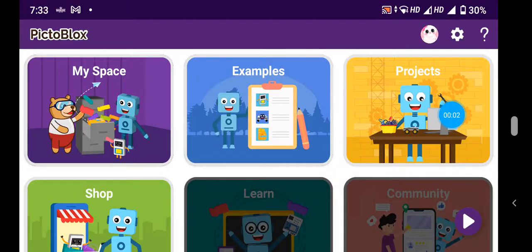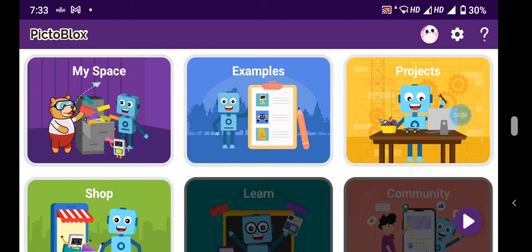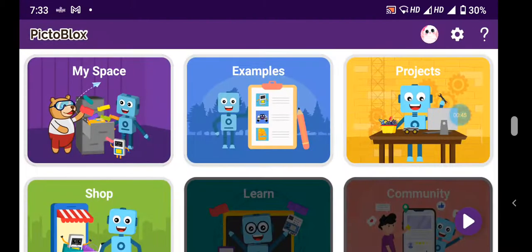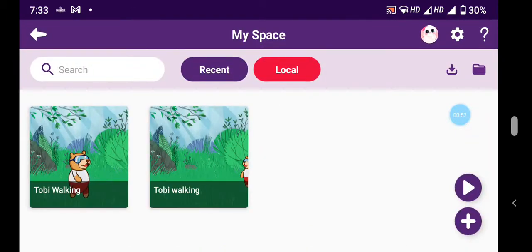Hello friends, how are you? Today we are going to do coding in PictoBlocks, starting with the basics — how to make any sprite or animal walk. This is super easy, really easy and fun. I'll show you some preview projects, but firstly I'd like to share that in PictoBlocks we have to sign in. I have already signed in, so now I'll just click on my space.